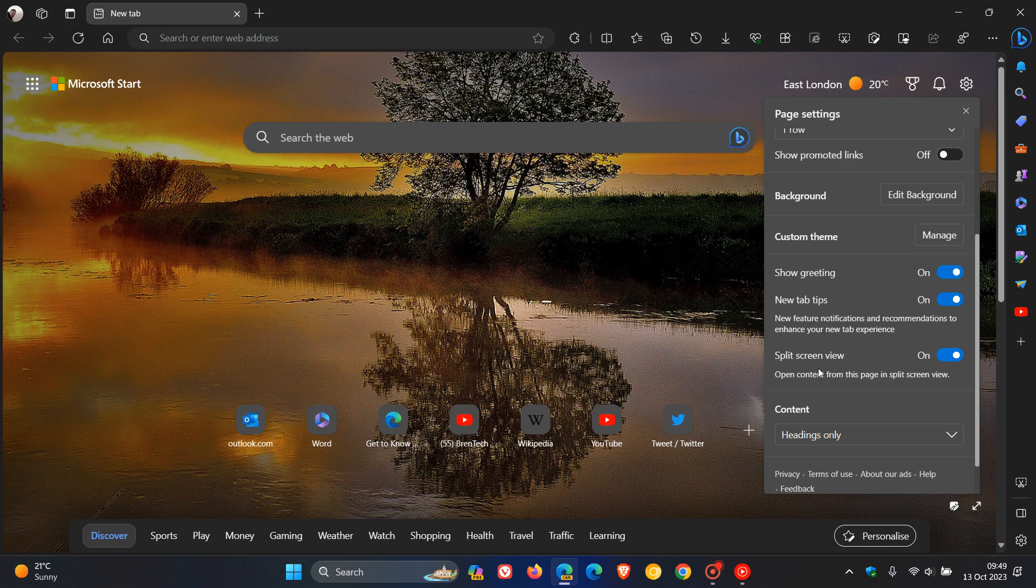You'll see here it says split screen view. Open content from this page in split screen view, and I noticed this in the update overnight to 120 of Edge Canary, and obviously you can turn this on and off, but at this stage, unfortunately, it's still very early days, and I have fiddled around before posting, and this feature is not working.